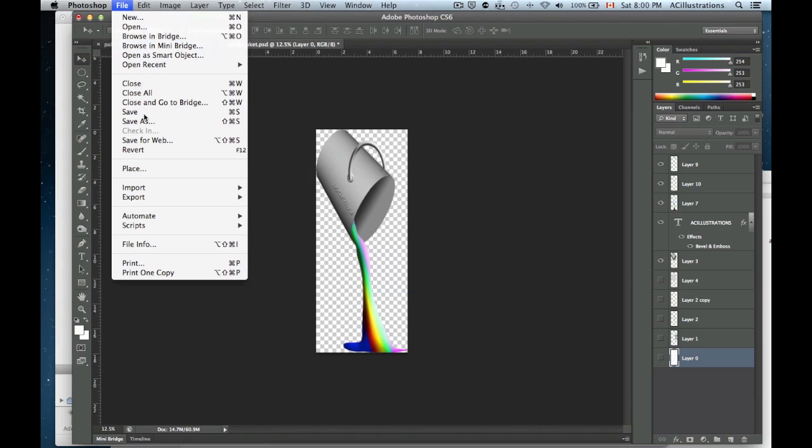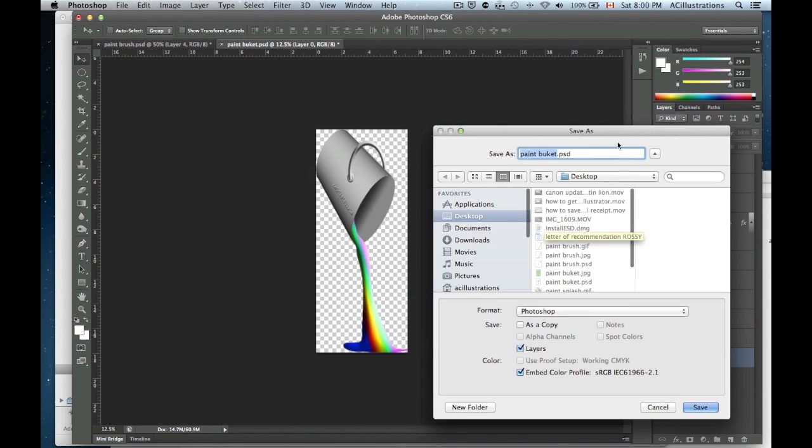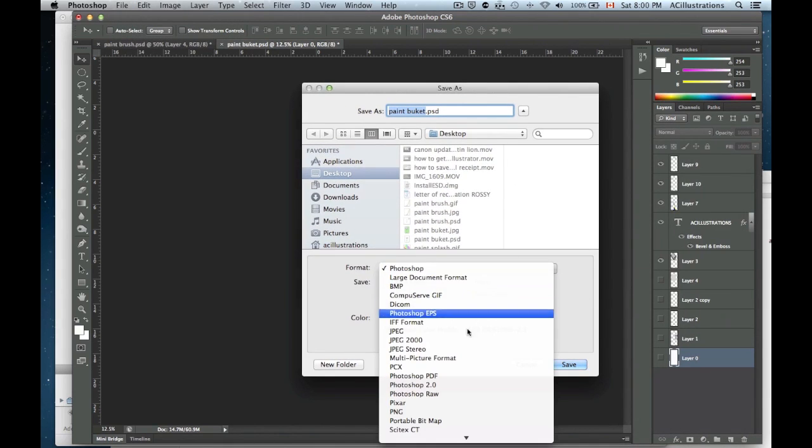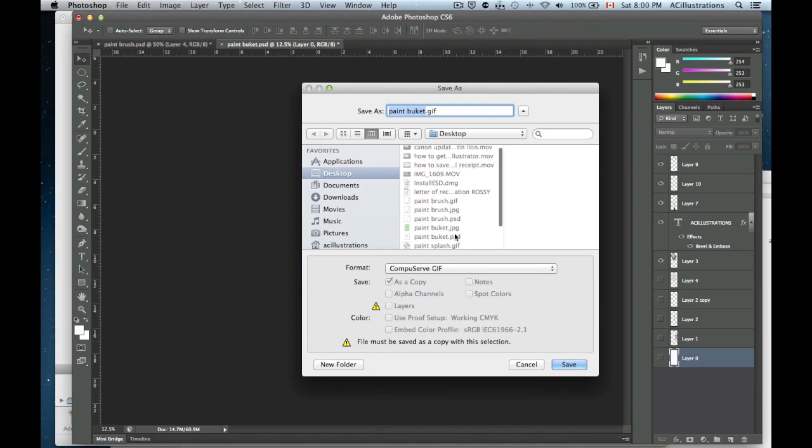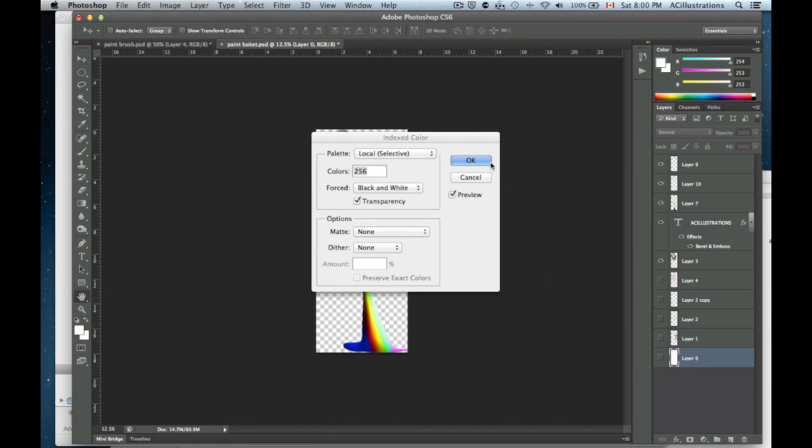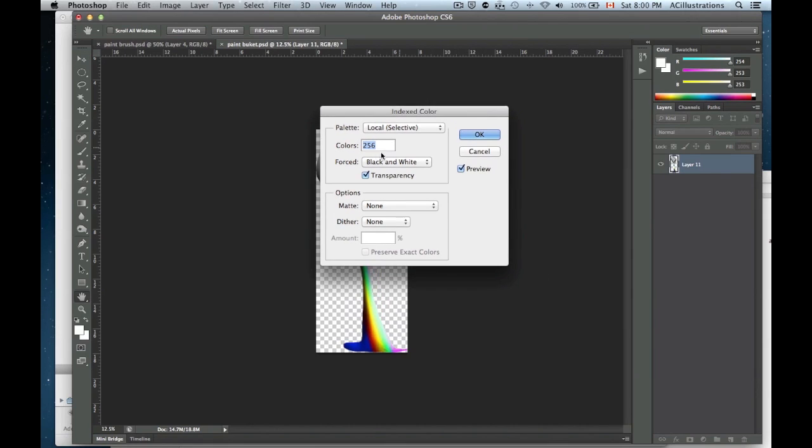And you want to save it as a GIF file. So save as and we're going to go to GIF right here. So once it's in GIF file, I express we're going to leave the colors at 256 which is fine.